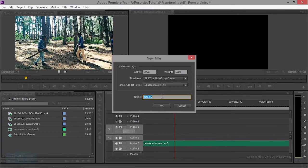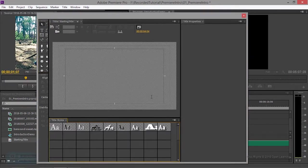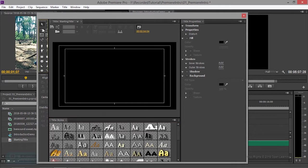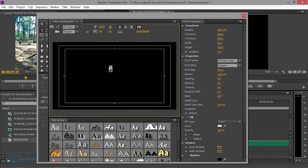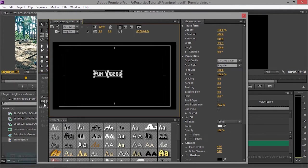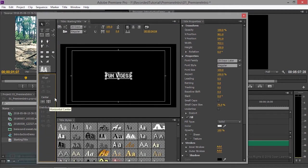Title name, so fun videos, okay. Put it in the center, move the center, move the center, move the center, automatically the center. Change the font style.